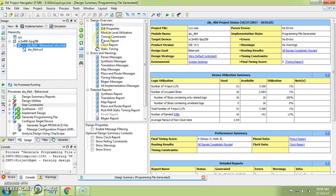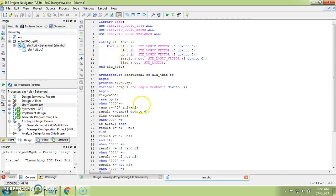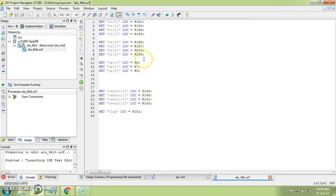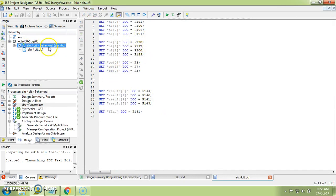Once we are done with creating a new project, let's look at how to write a testbench for our code. In the last video I created a new project for the ALU, copied the ALU code, assigned pins, and generated program files to configure the target device. In this video I'm going to explain how to write a testbench for this particular code — a testbench for the four-bit ALU.